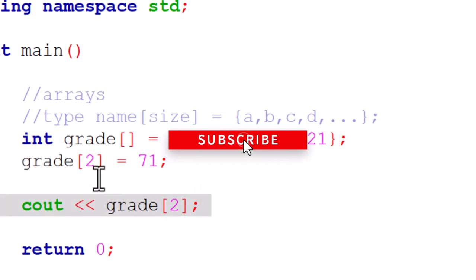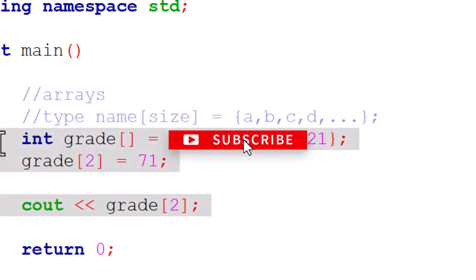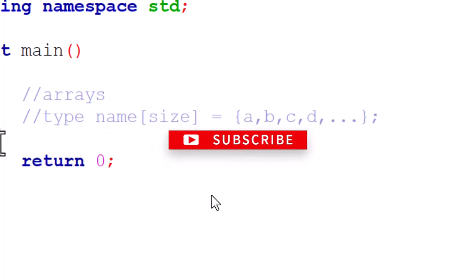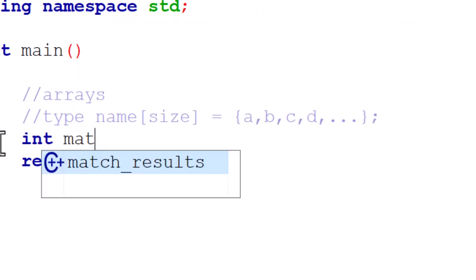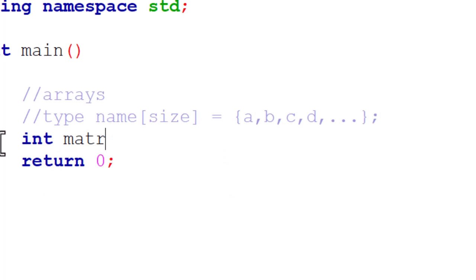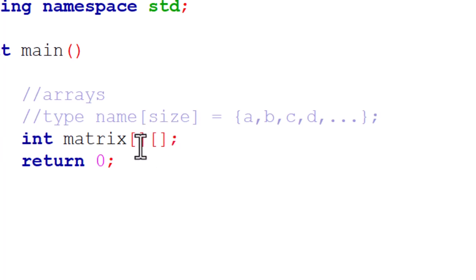Let me get rid of all of these. Now we'll do int matrix. With the one-dimensional array we only had one set of square brackets, but with 2D we're actually going to have two of them, like this. The first one is for the rows of the array and the second one is for the columns.